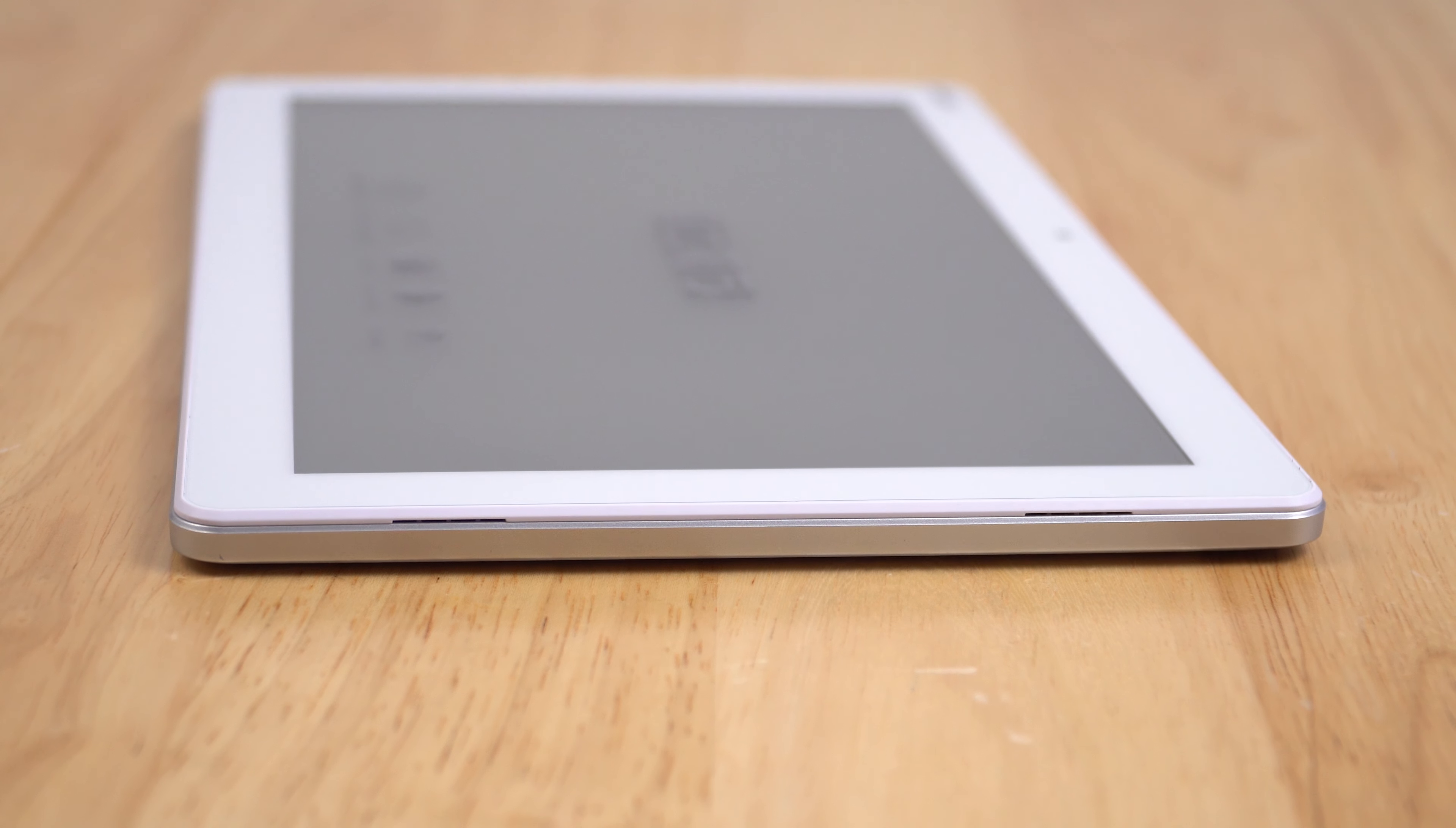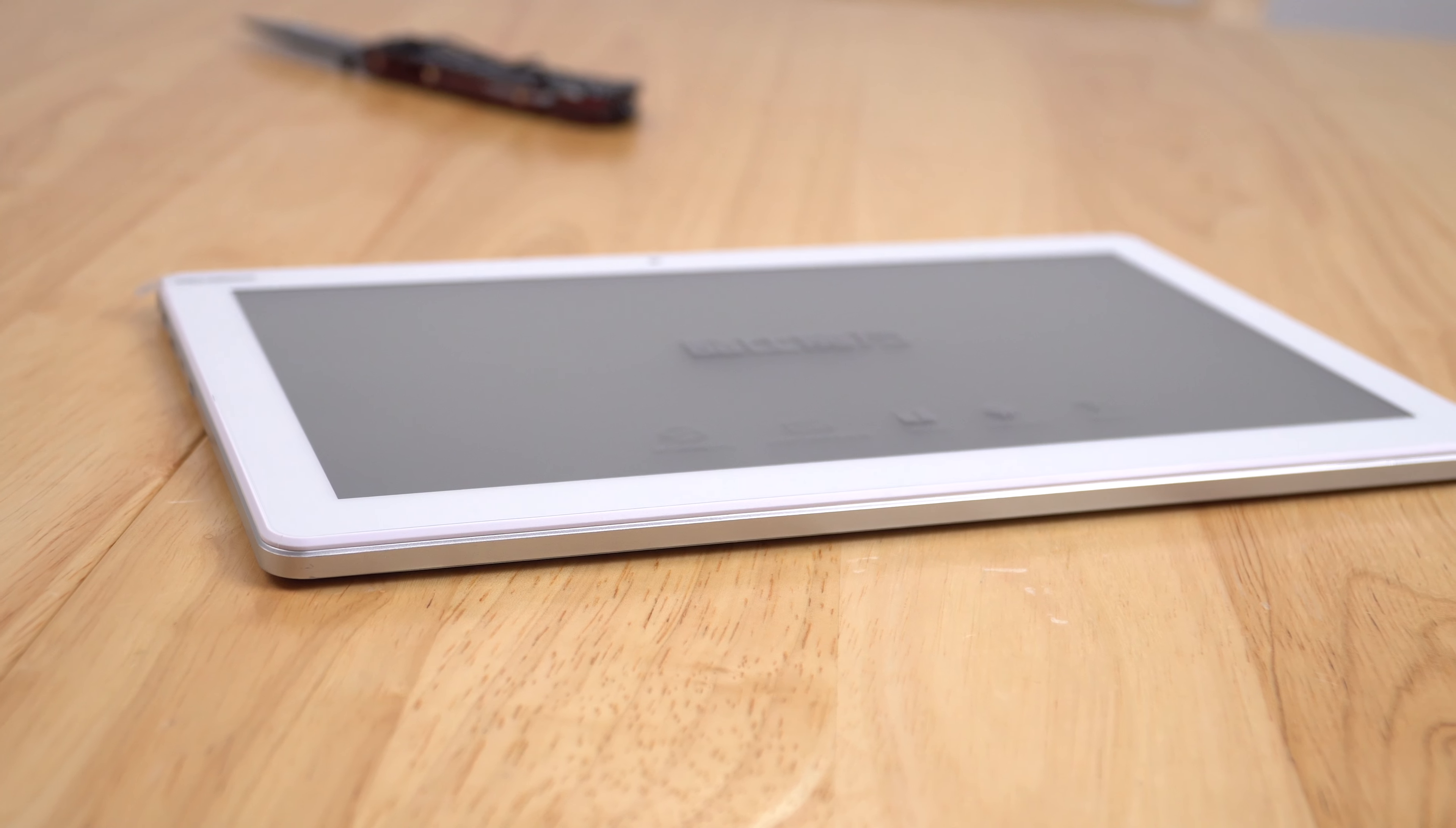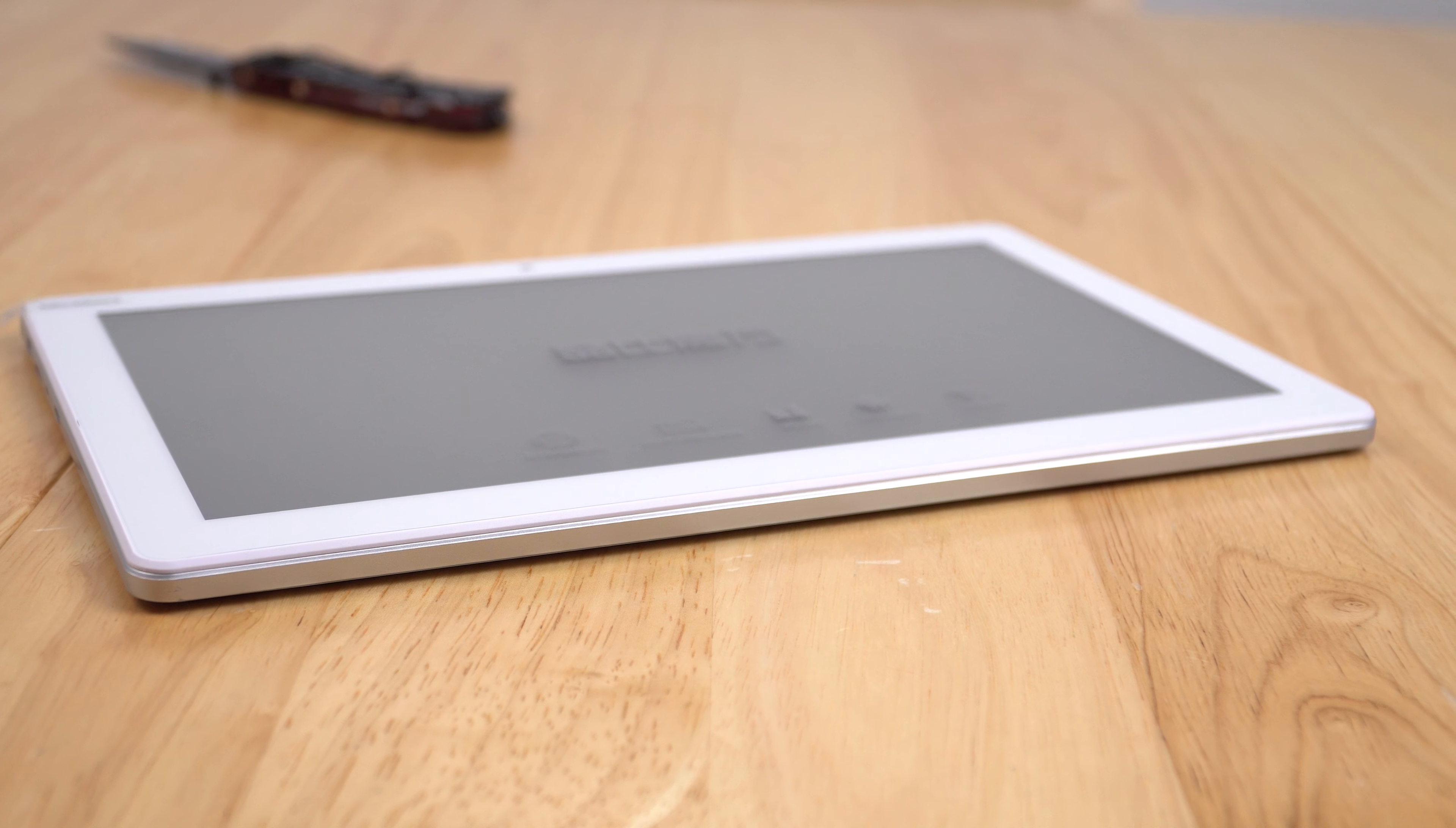On the bottom there is no pogo port, so there is no keyboard dock for this. Didn't expect it at around $100 US, you can't really.